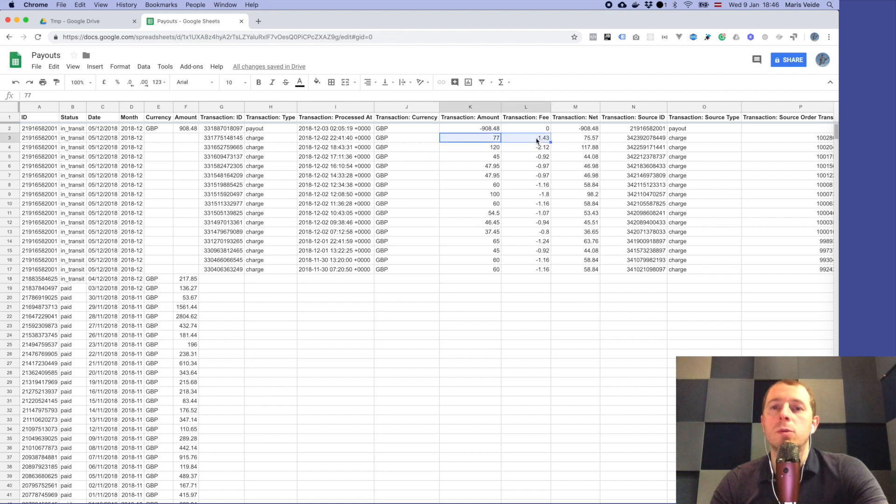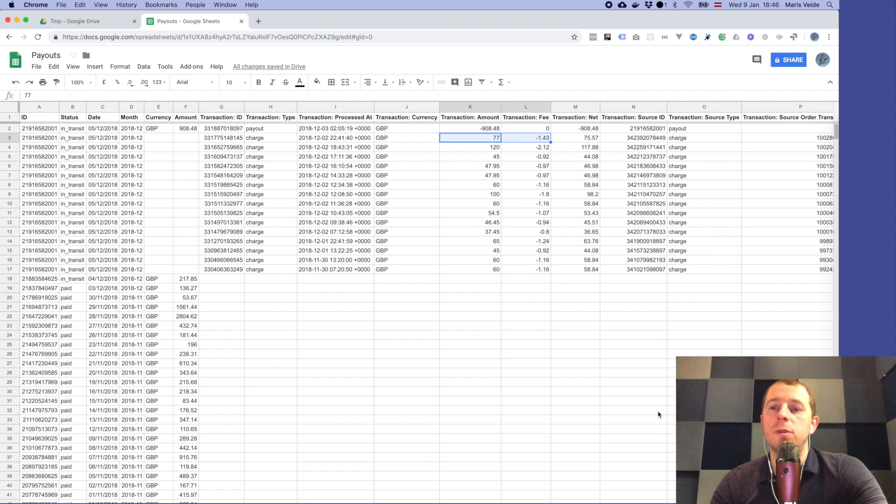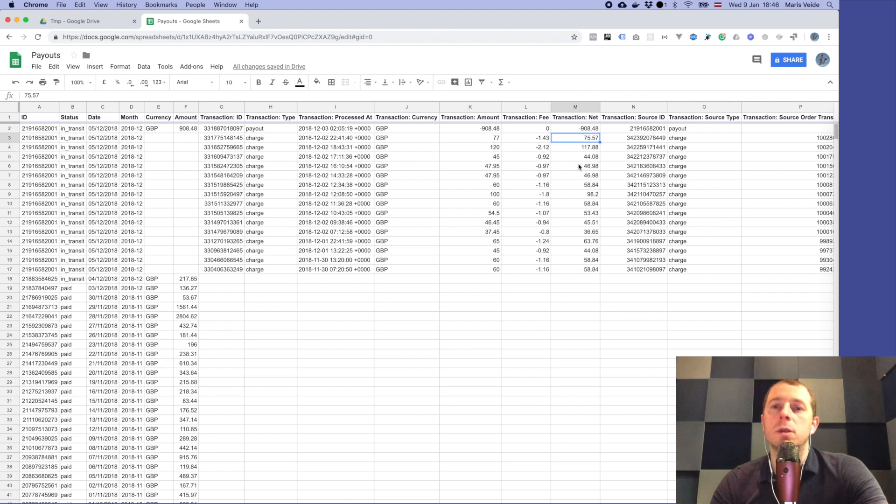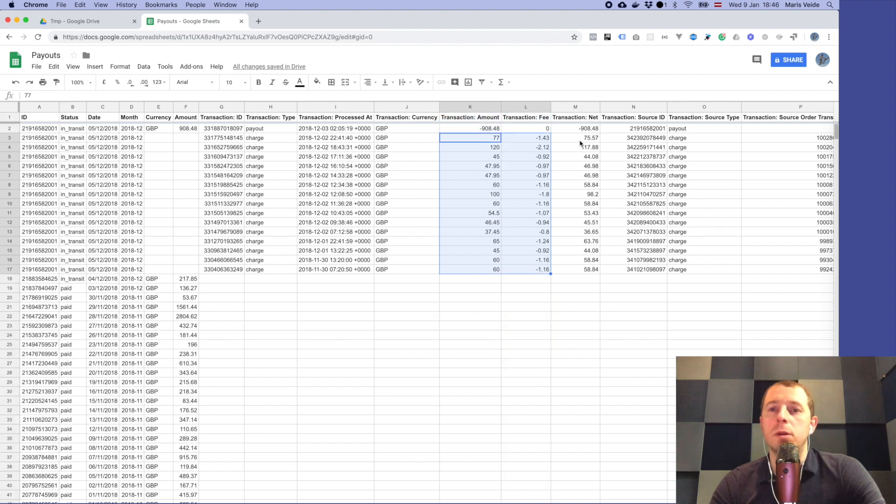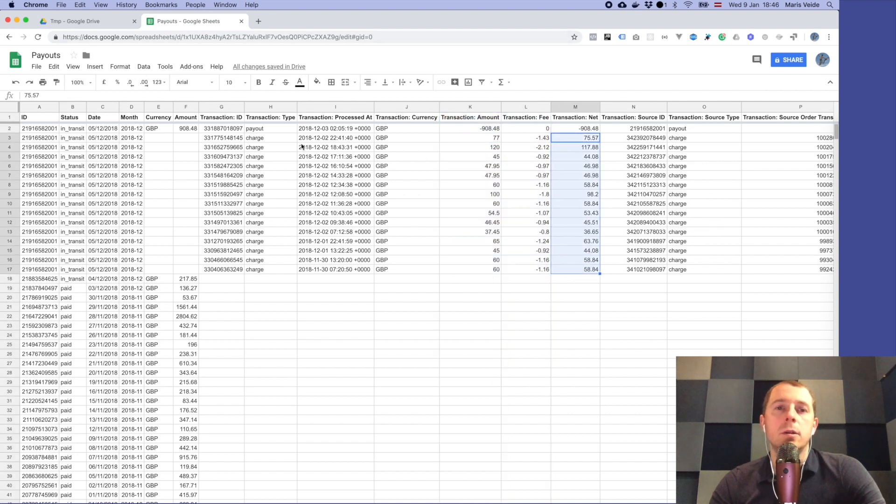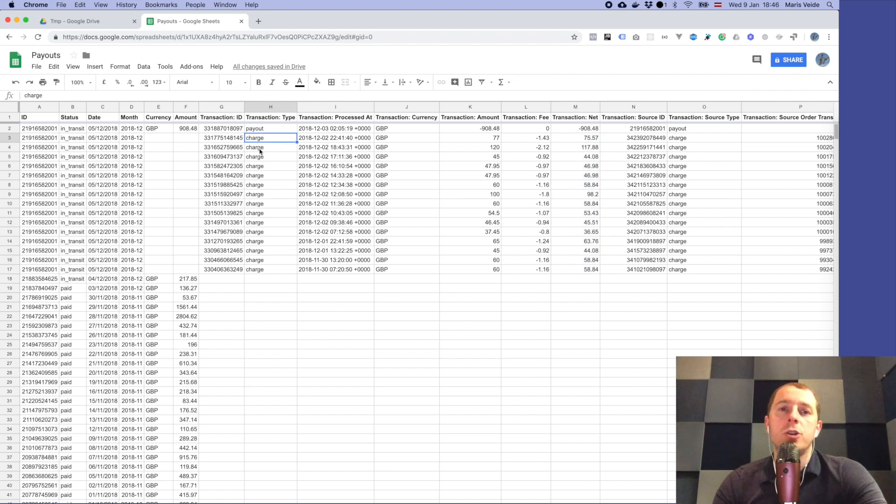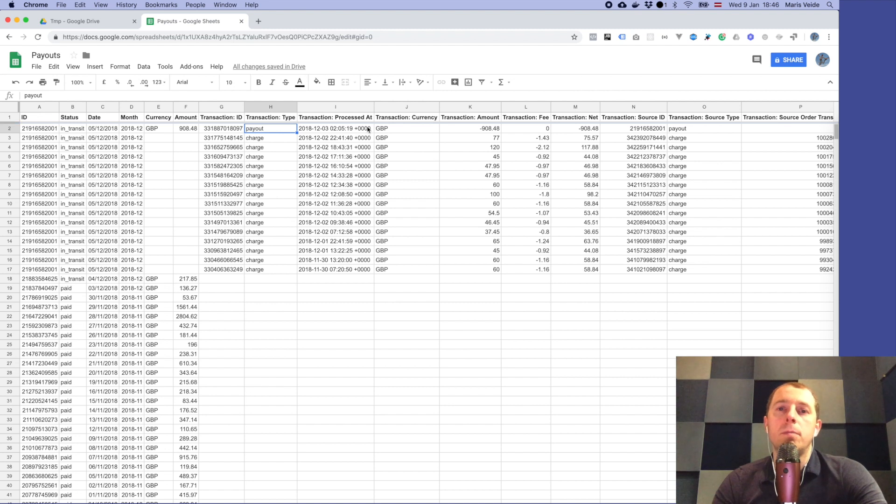It's made so that if you sum it horizontally, the amount plus the negative fee will give you the sum total of the net amount. You can basically sum those, and if you make the total of those it will be the same as total of these. Here you notice that there is a transaction type. There is a charge and then there is a payout.